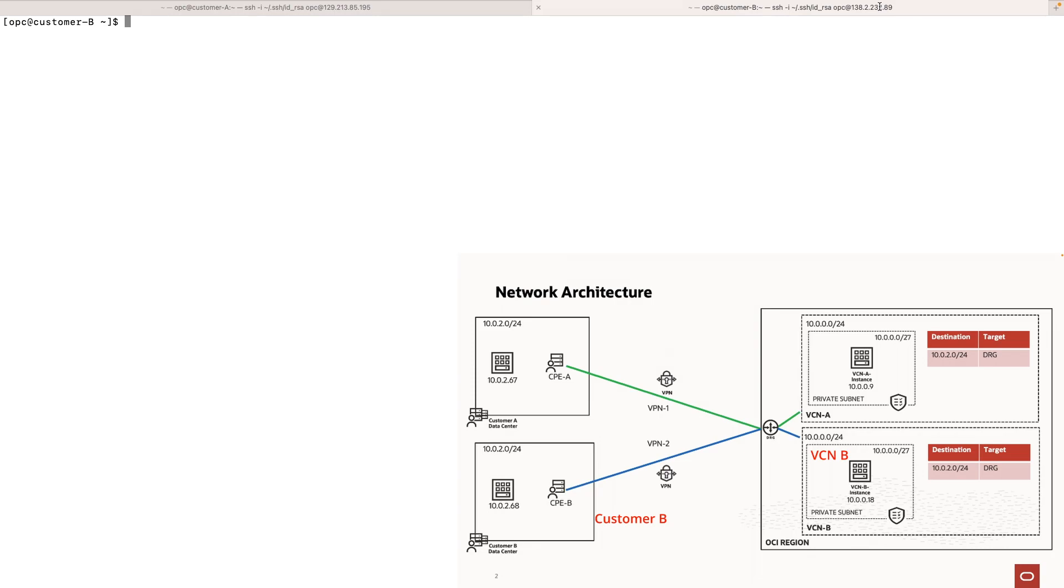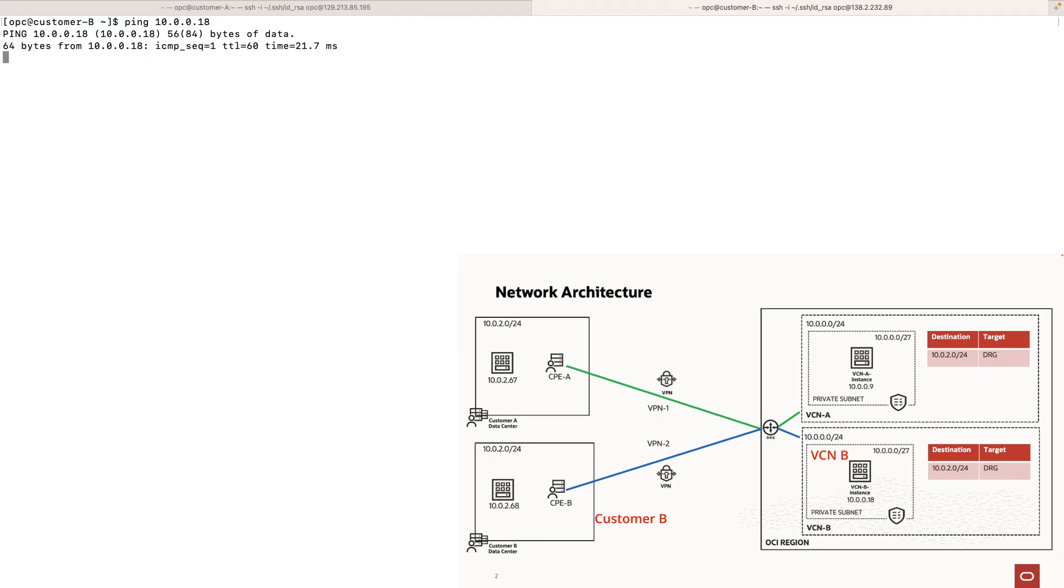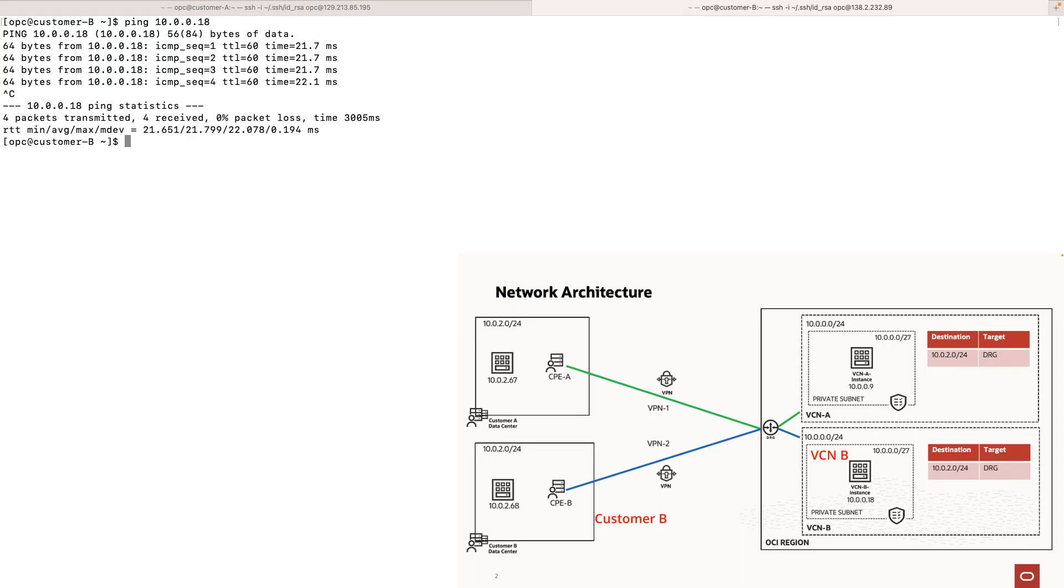Now from network B, let's try to ping an instance from VCN B. The ping is successful. Now if we try to ping instance from VCN A, it's failing as expected.